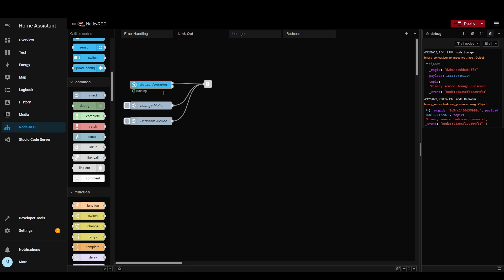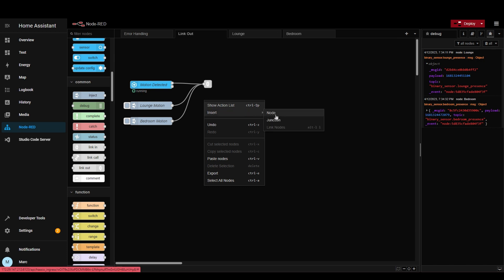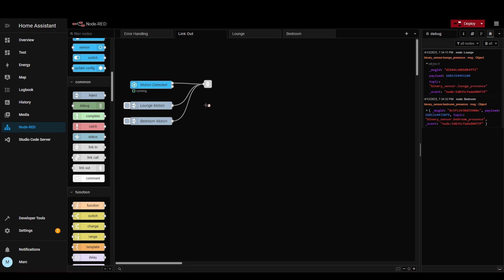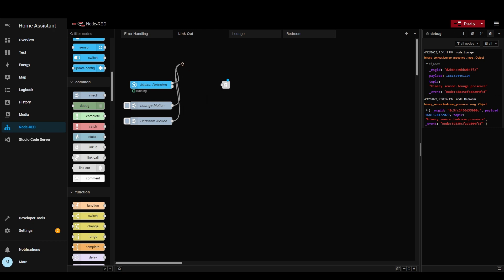The next quick tip is the junction node — thanks to someone who left a comment about this because I didn't know it existed until then. If you look here, there are three nodes that all go into one node, so you've got three wires to connect individually. However, if you right-click and do insert, you can create a junction node. This allows you to connect multiple things to one node. Delete the existing wires, connect them all up through the junction node, and now you've got this nice little node you can move around. Using this junction node means that if you change things upstream, you only need to delete one wire instead of three.